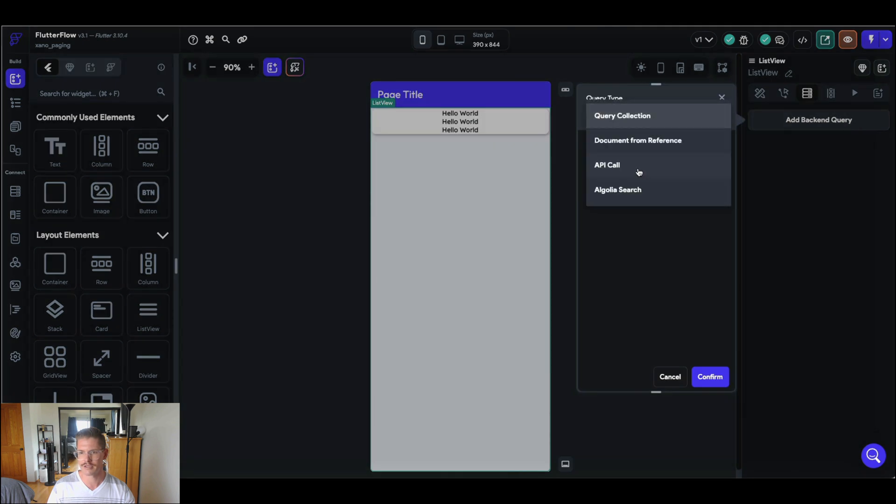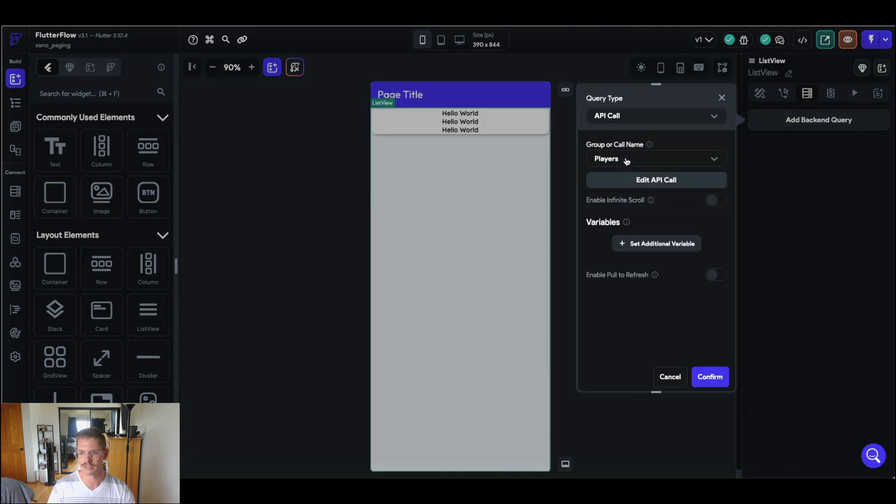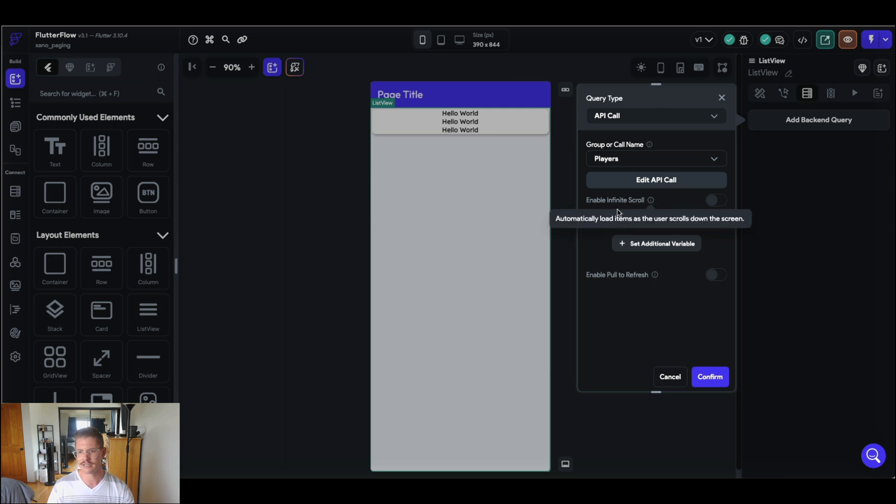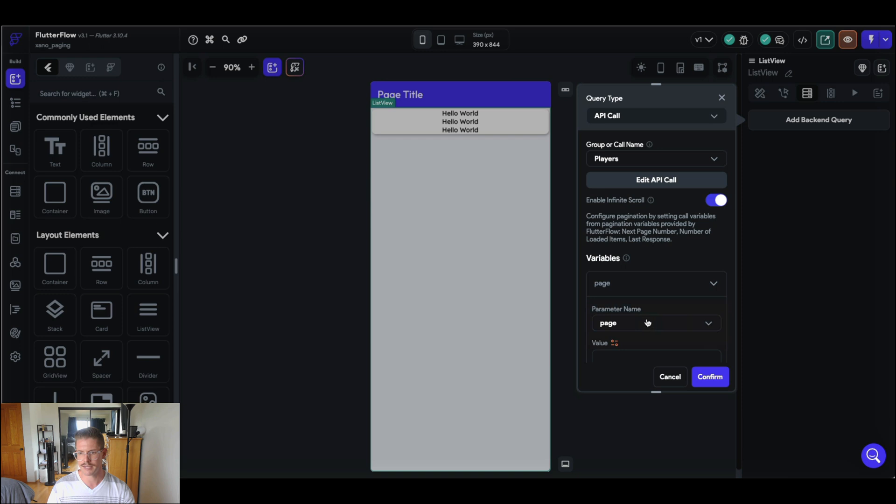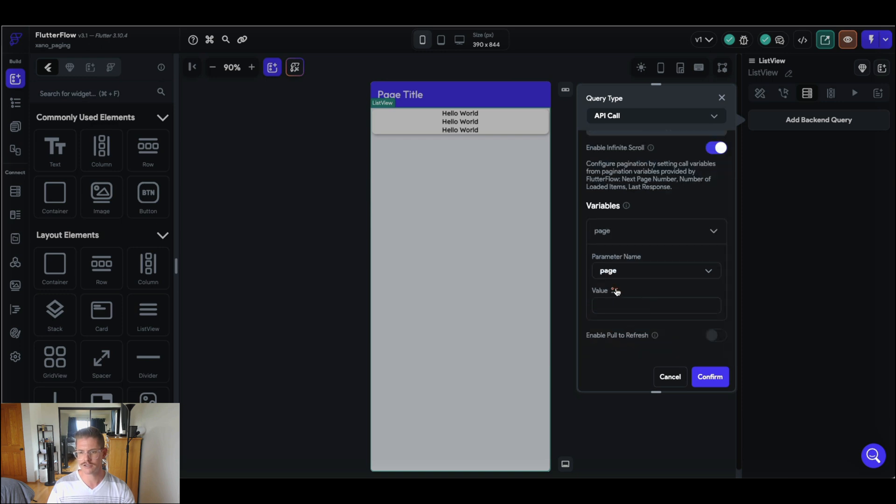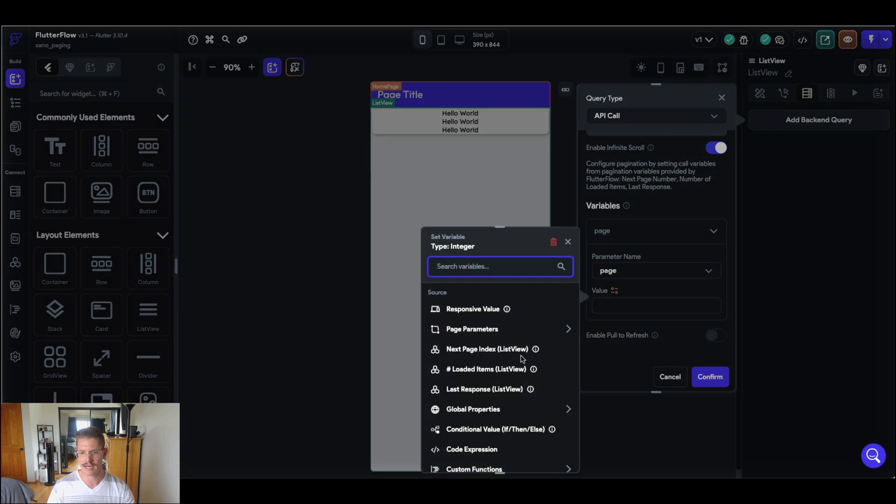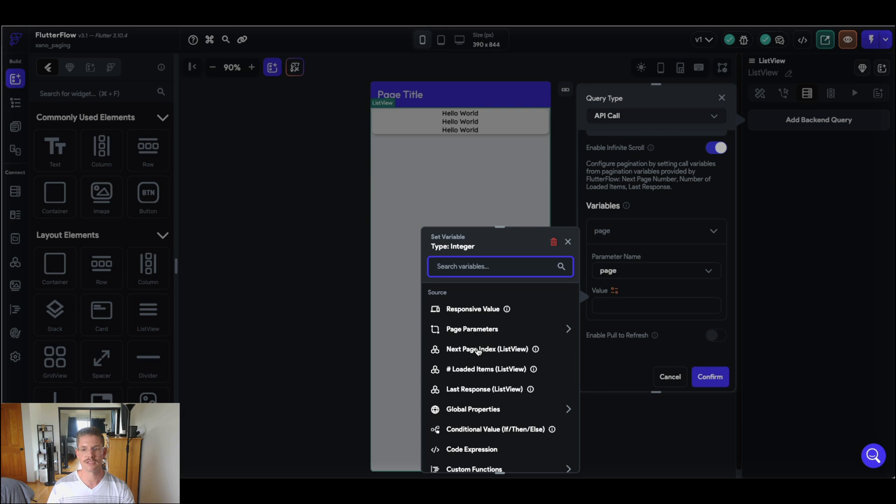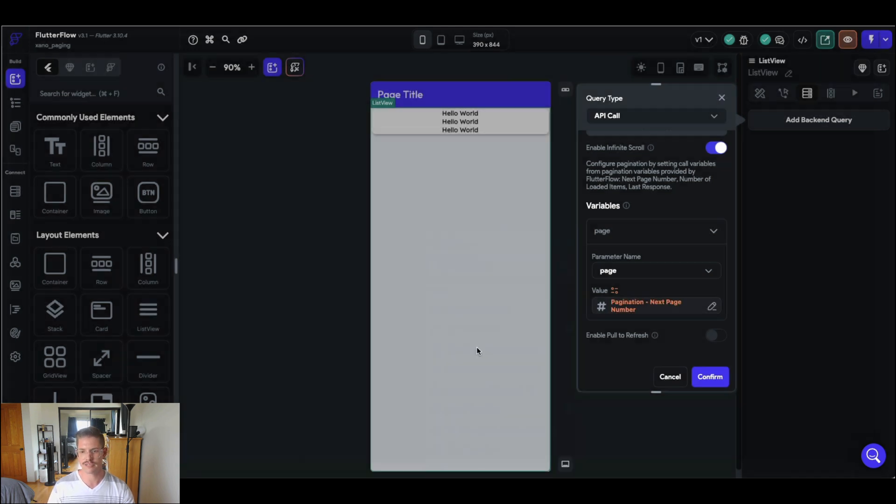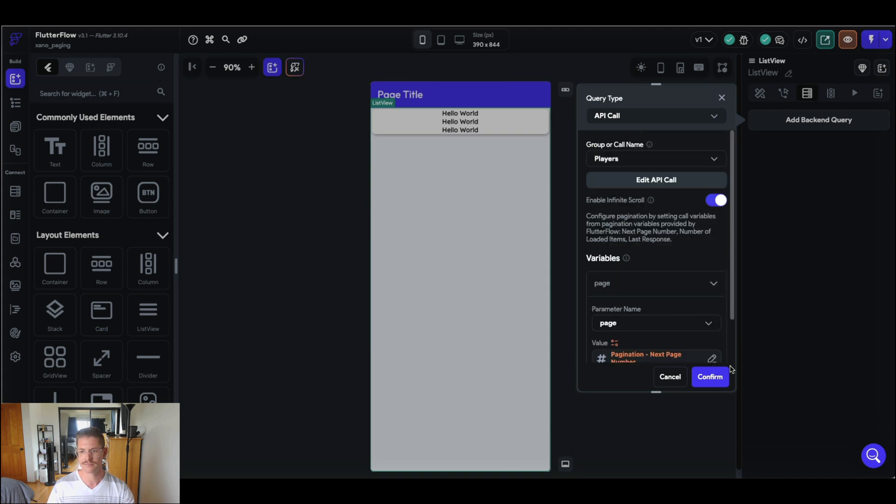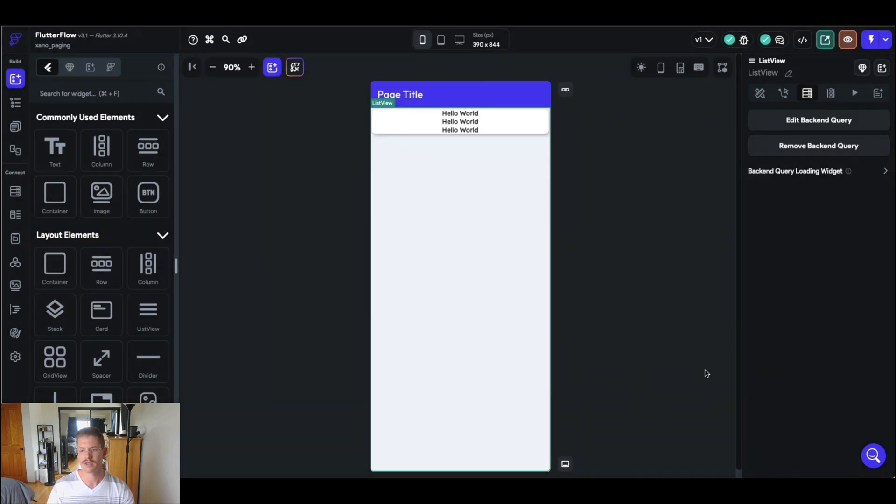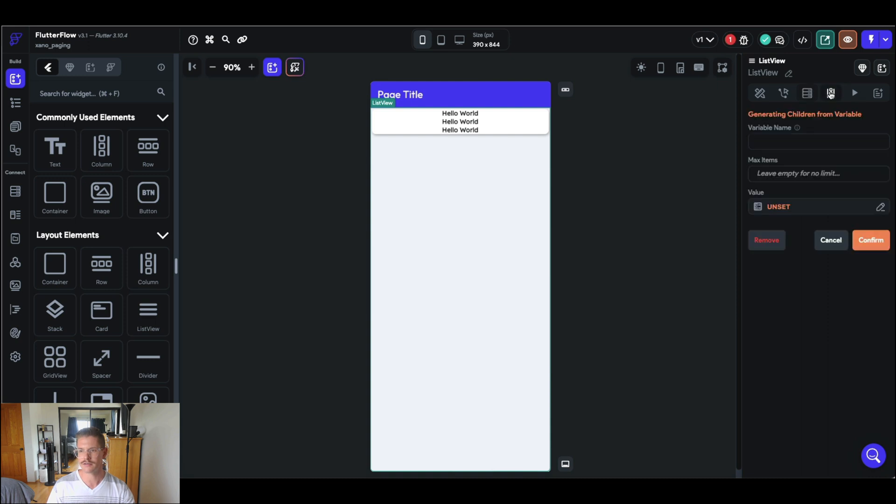So selected on my list view, let's go to my backend query. And I'm going to do an API call and that will just be to players. And here they have this check here for enable infinite scroll. So we can go ahead and actually select that. And now for my variables here, if I just select page, and now if I go to what that value is, I can actually select my next page index here, which is super handy. So FlutterFlow, once you enable that infinite scroll, they'll create some of these variables for you here. So I can actually do pagination next page number and hit confirm.